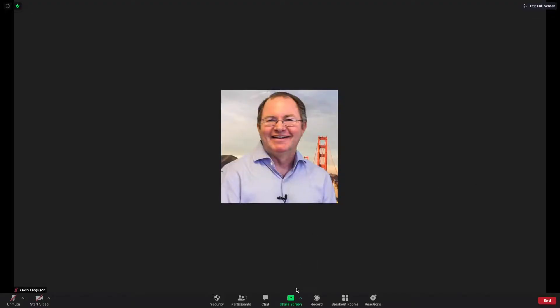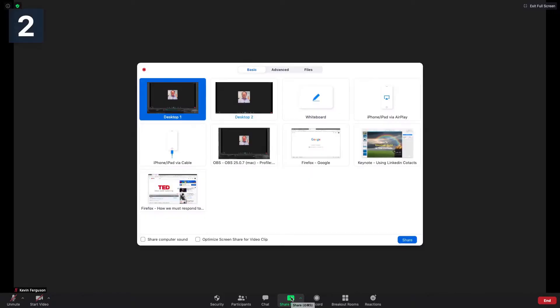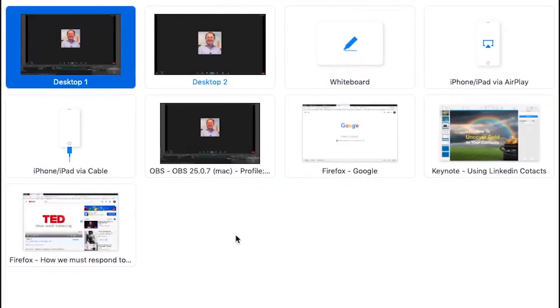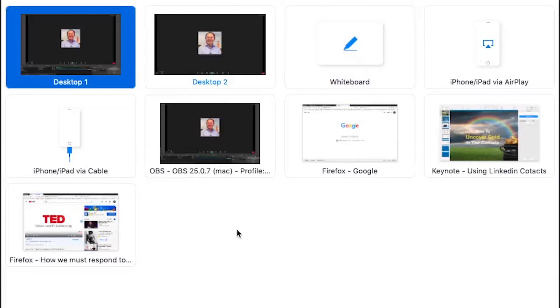To share content, click share screen at the bottom of your meeting window. This pop-up window allows you to preview what you are about to show before it goes live. This allows you to see if you are about to share your entire desktop or simply a particular open document.